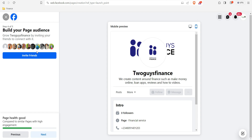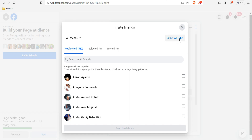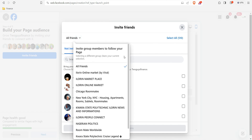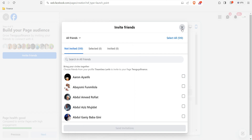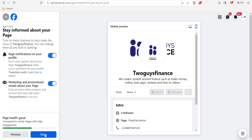You can see 'Build Your Page Audience — grow Two Guys Finance by inviting your friends to connect with it.' This Facebook account has 510 friends — you can select them and send invitations. You can also see all the other pages and groups I've joined. I'll skip inviting them. You can see the page health is good compared to similar pages. Click 'Next' — you can request friends to join, stay informed about your page through education on your profile, and marketing emails. Click 'Done.'